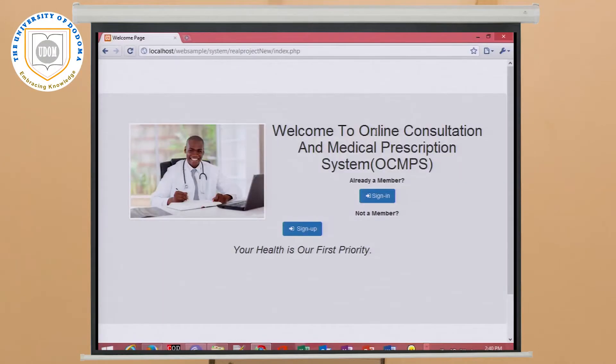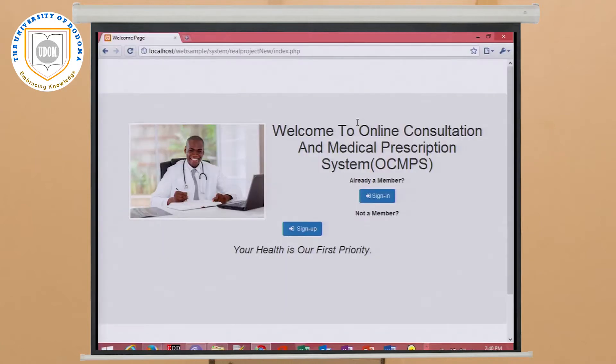This is our first system — the online consultation and medical prescription system. This system enables patients or the community to consult a doctor online, and also enables doctors or medical health practitioners to provide prescriptions to the patient or community online.